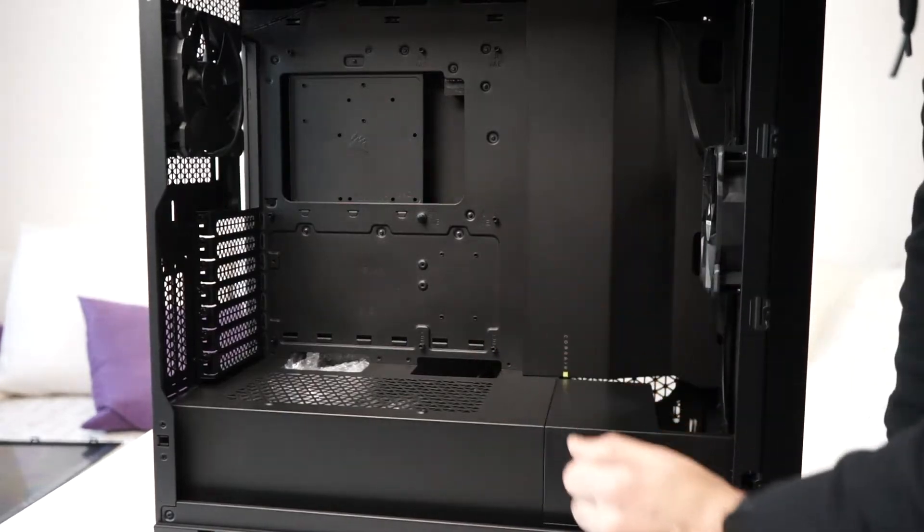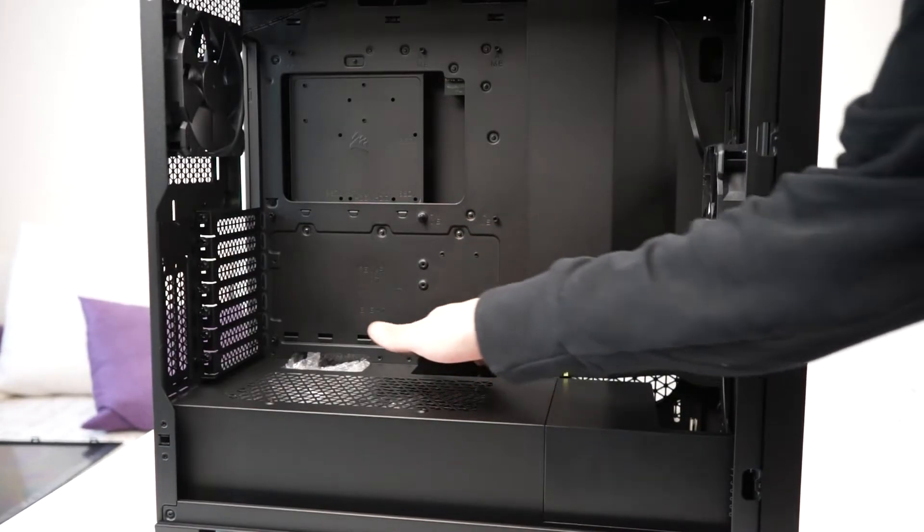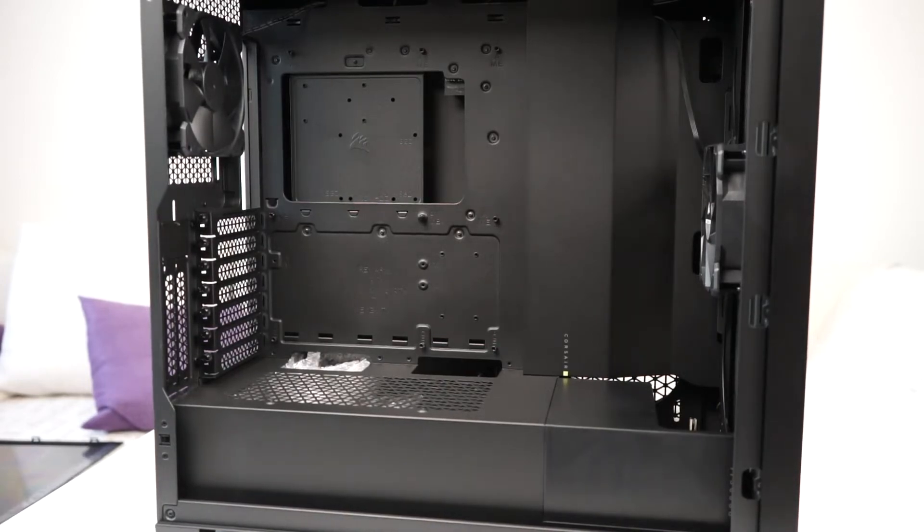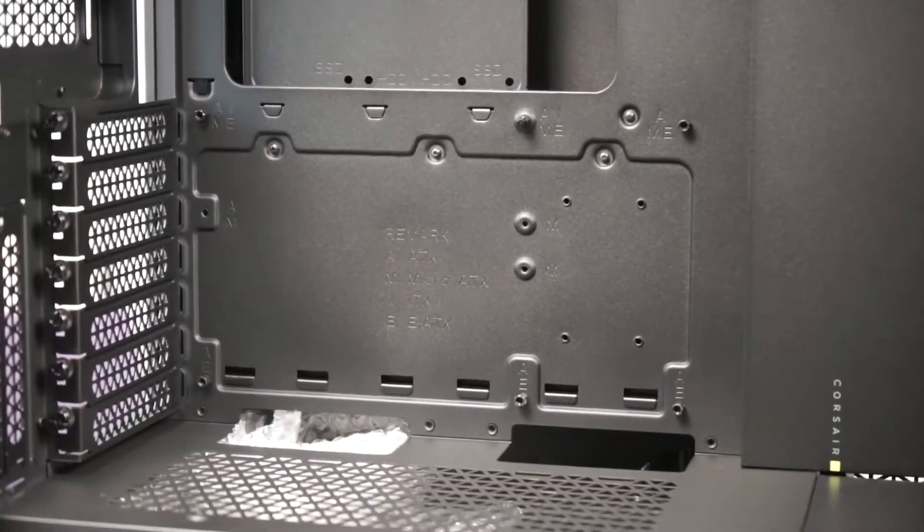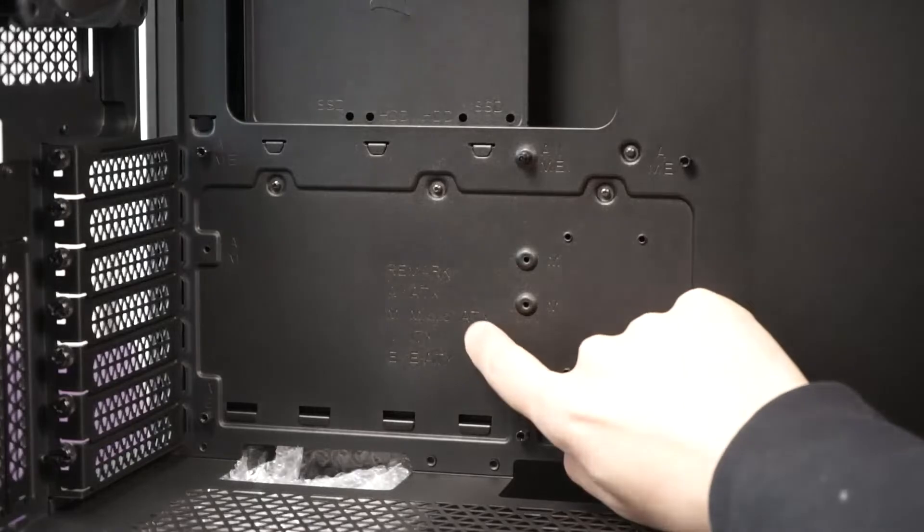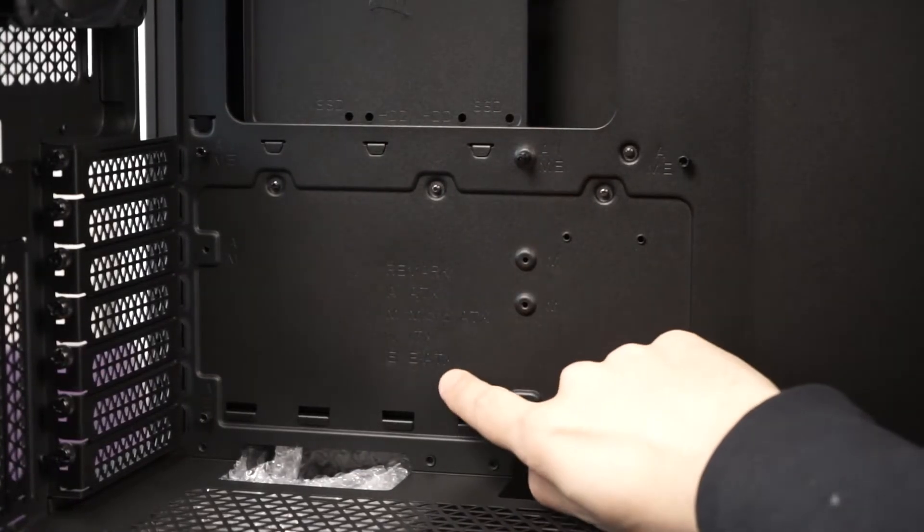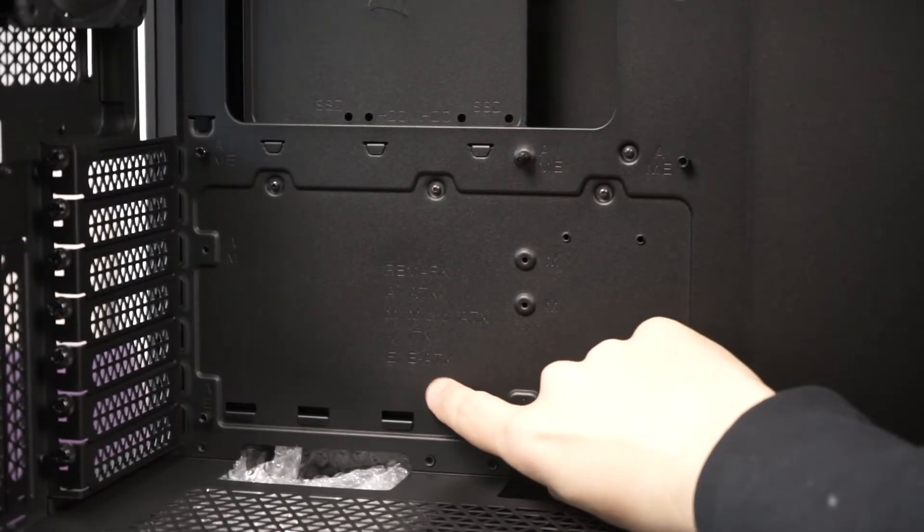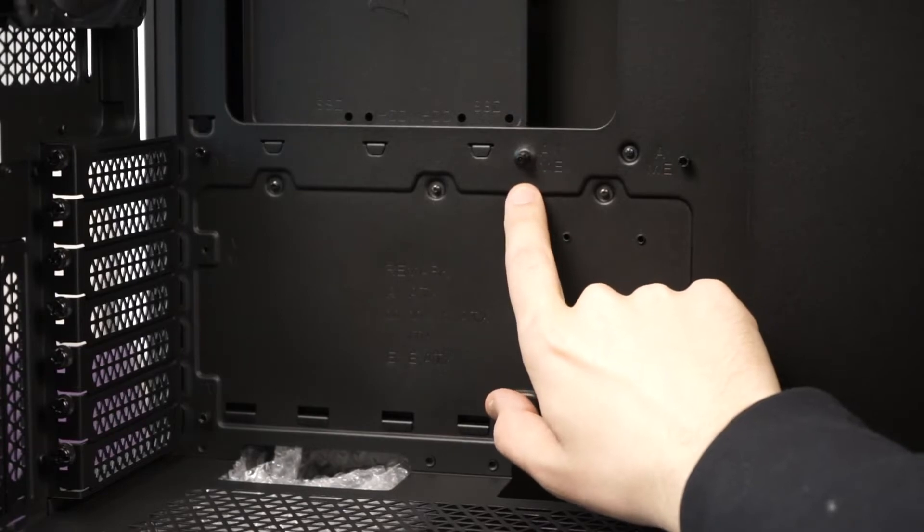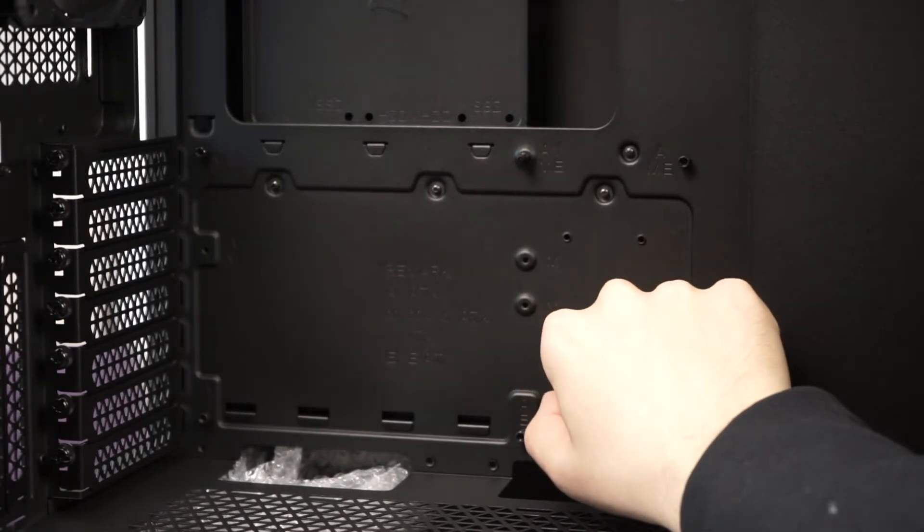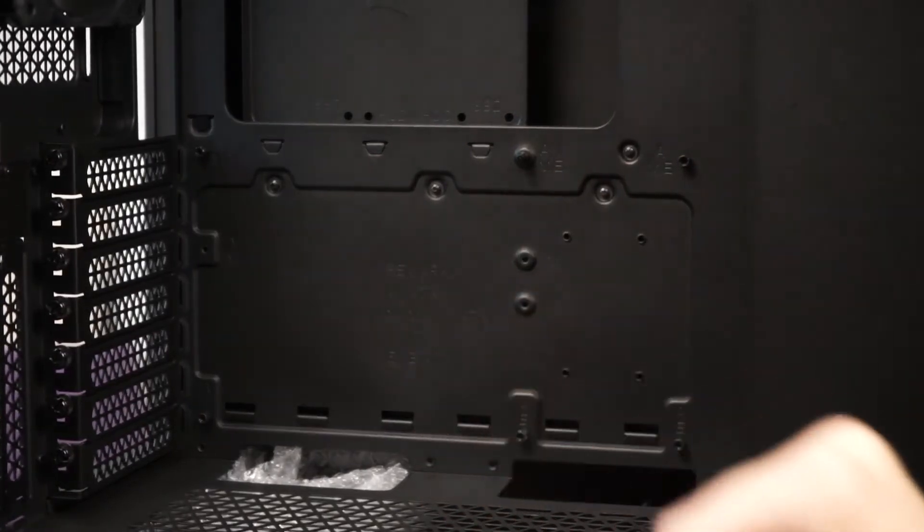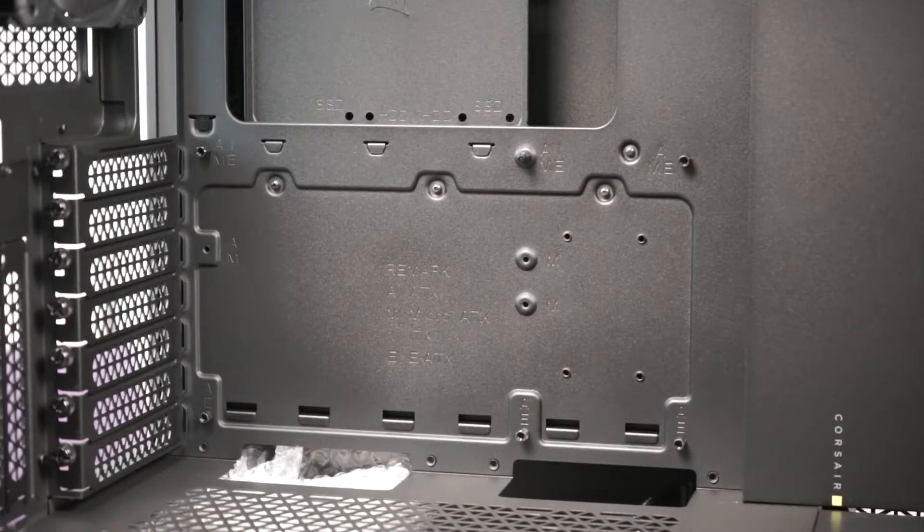Looking at the motherboard area, you see that the spacers have already been screwed in place. If we zoom in, I can show you the different types of motherboards that this case can fit. You have AATX, MicroATX, ITX, EITX or extended ITX as well. And also here you can see the various mounting points. Most likely this is for extended ATX motherboards.